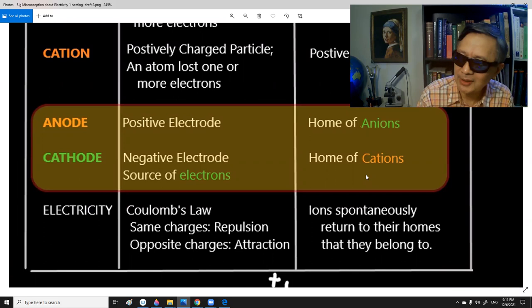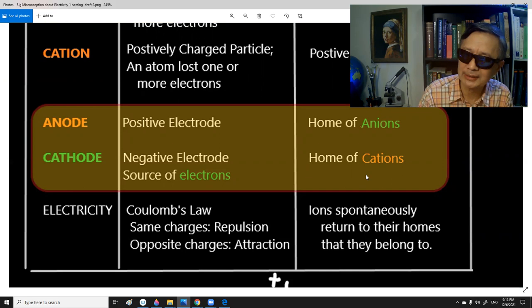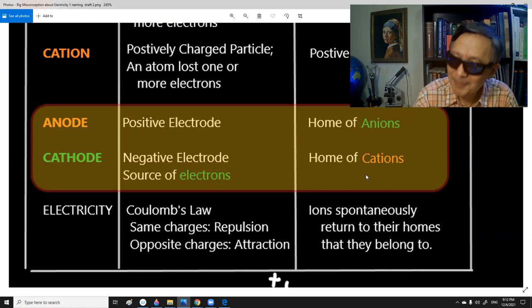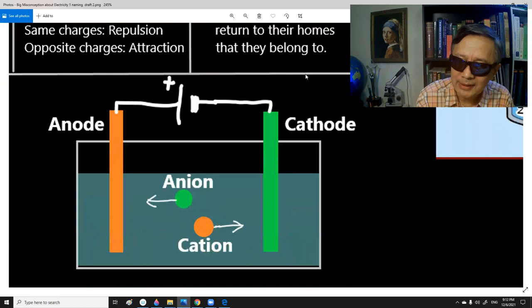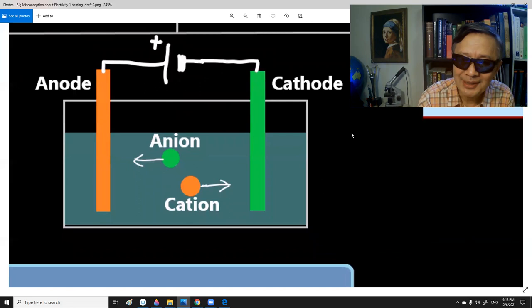How about electricity? Nowadays we know that electricity is purely determined by the basic interaction called Coulomb's interactions — namely, the same charge will repulse and opposite charges will attract each other. But in the absence of this modern description of electricity, chemists had their own interpretation. They simply described the phenomena observed in this setup as ions spontaneously going home, without invoking Coulomb's law.